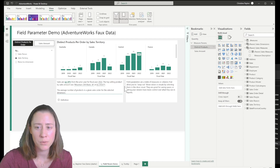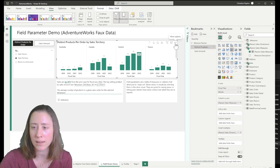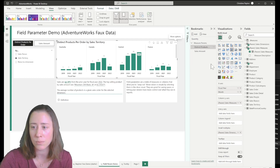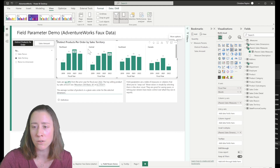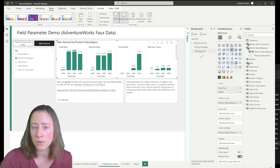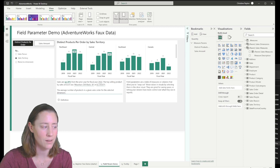It looks like for whatever reason the bookmark lost my sort on the small multiples, so I'm just going to add that back in. I'm going to go to the ellipses menu and sort small multiples by distinct products per order — that'll put the big groupings up top. I'm going to update this bookmark one more time to make sure it's still working. Looks like yes. All right, and we are done.